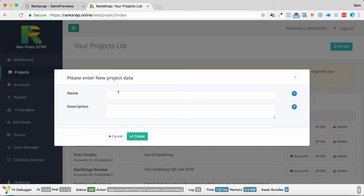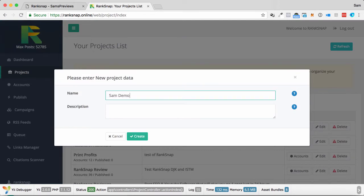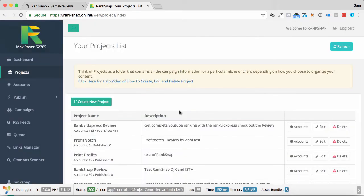So if I go create a new project, I'm going to call this one the Sam Demo, and I'm just going to write Demo for Sam's video here. I'm going to click Create, and that's going to create a new project for me.